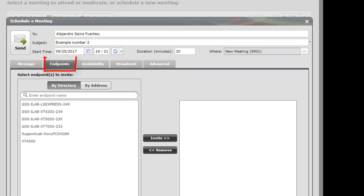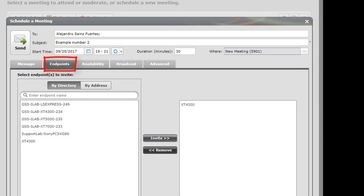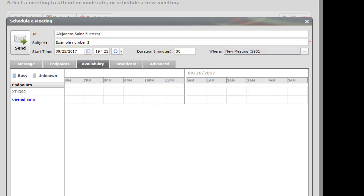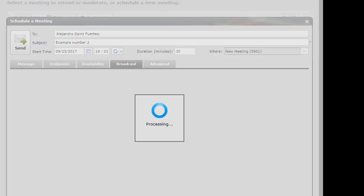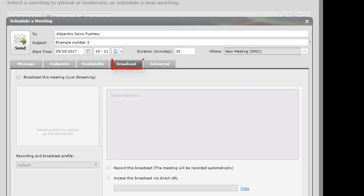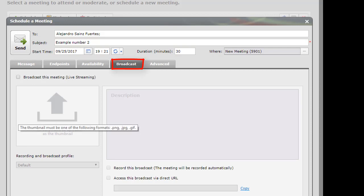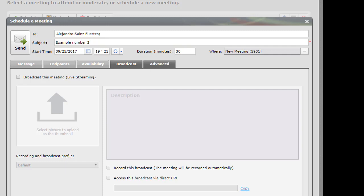Here in the endpoints, we are going to invite the XT4300. We can check availability. We can select. We have an ASSR, the Avaya streaming or recording server. We can select to broadcast or to the meeting or to start recording the meeting.